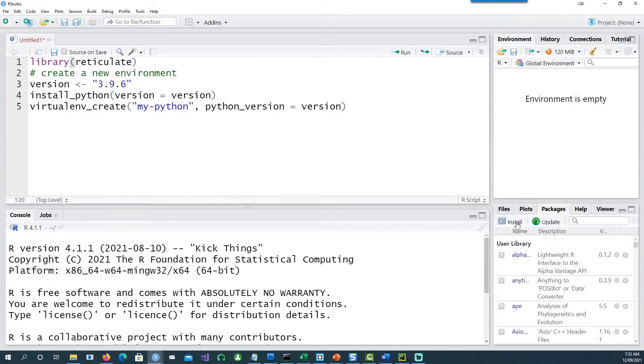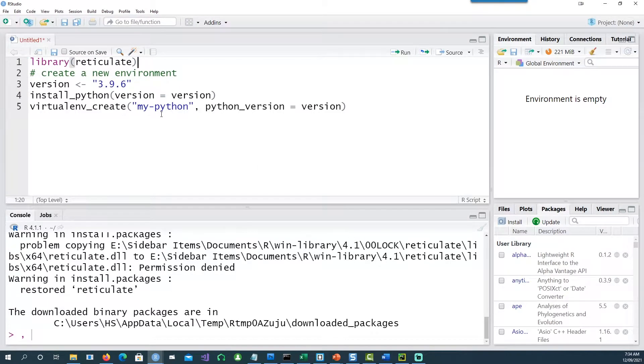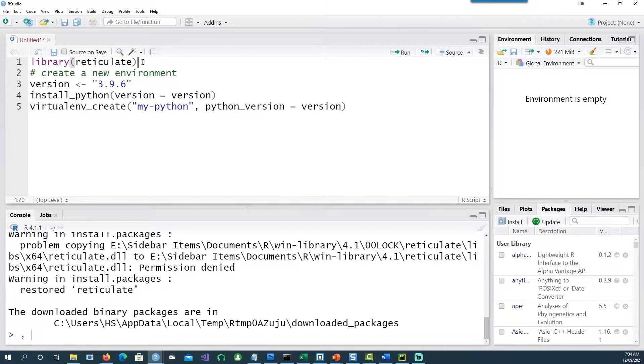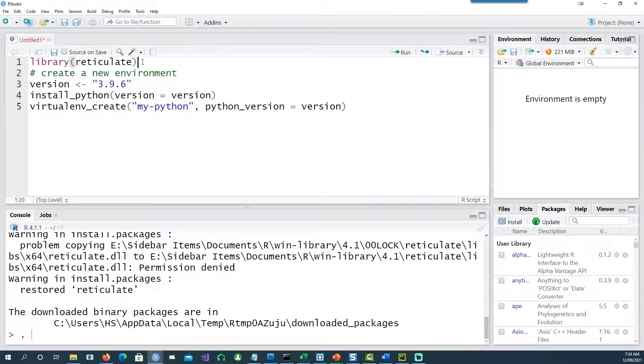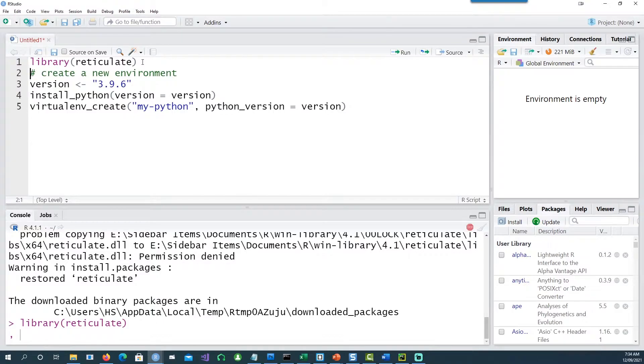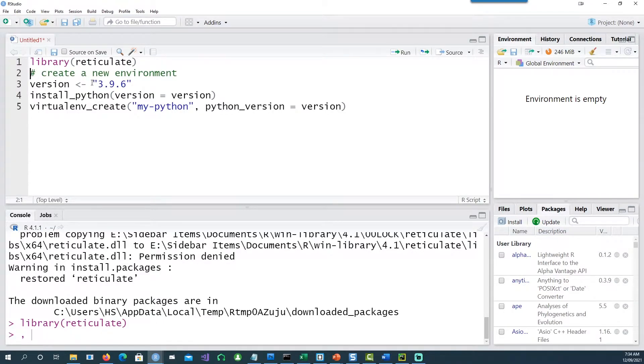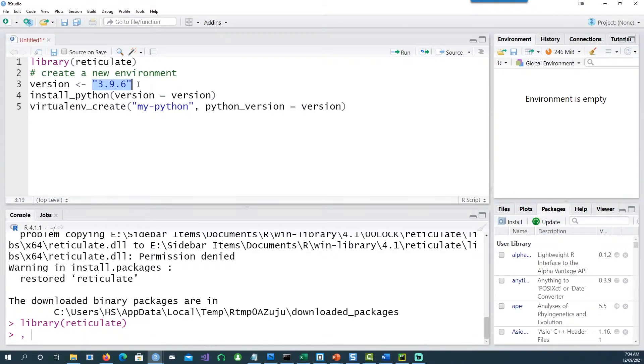go and install it. Okay, so the package has now been installed. Now I'm able to use it, so I'll say library reticulate and I create another variable called version. This is the latest version of Python available at this